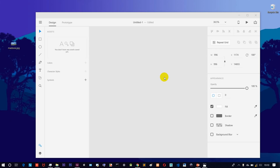Hello friends, welcome to Tamilak. In this video, we will talk about a cool login page screen. If we create an Android app, we will see a login page. So, we will talk about the login page.